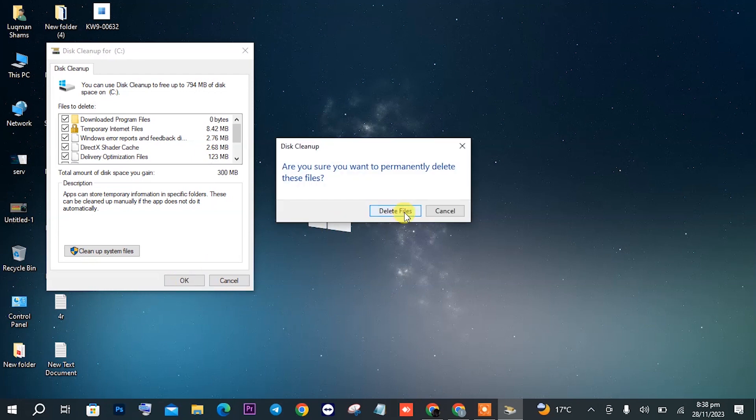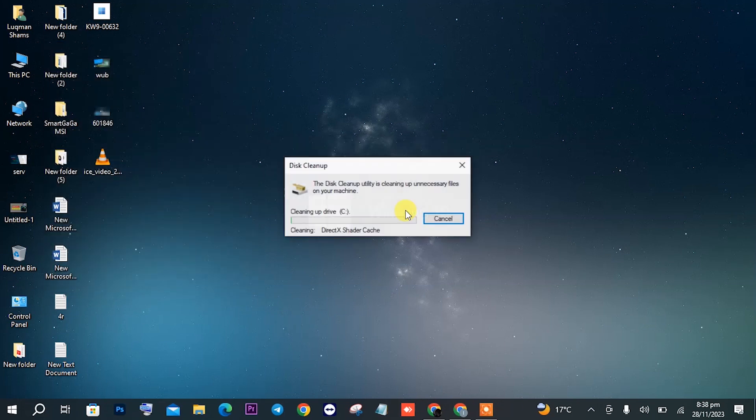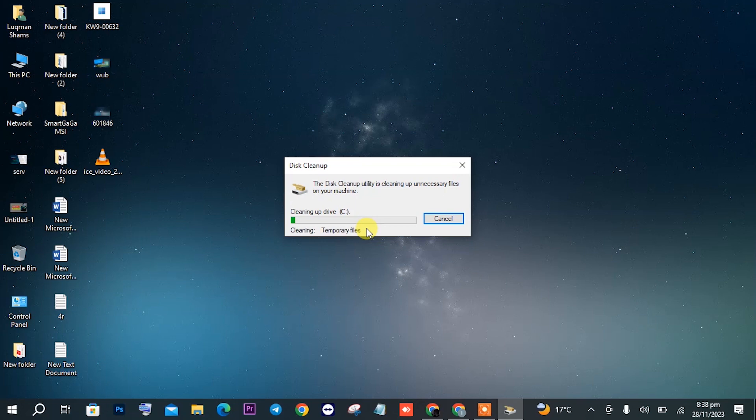It will start cleaning up all your files. Once these files are cleaned, you will see a visible effect. Let's head on to the second step.